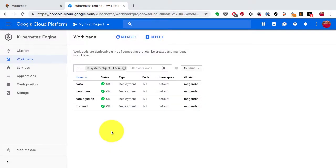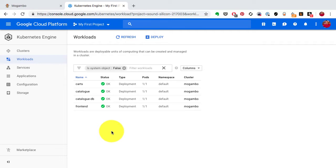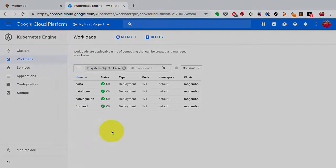In the previous video I demonstrated the scaling of application on Kubernetes either using manual scaling or using autoscaling feature. In this video I'm going to demonstrate another feature where you can deploy your application, upgrade it from one version to another without causing downtime. It's also called as zero downtime deployment. Let's have a look at it.